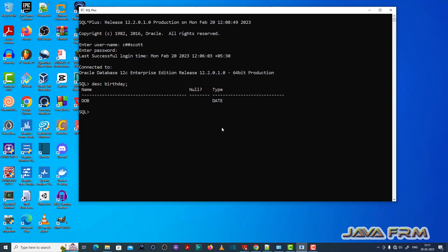Here one table called birthday contains one column called DOB with the data type. Now I am going to insert one record to this birthday table.